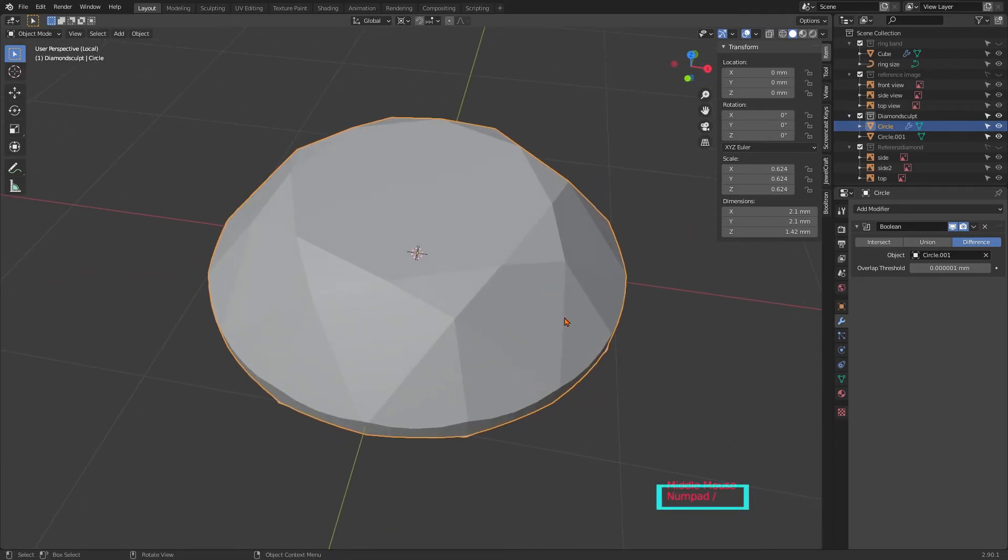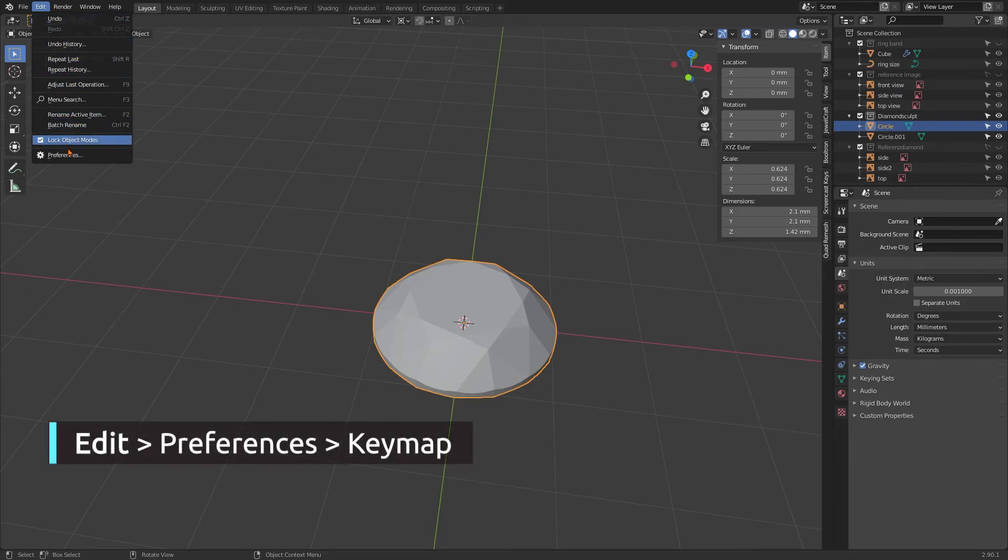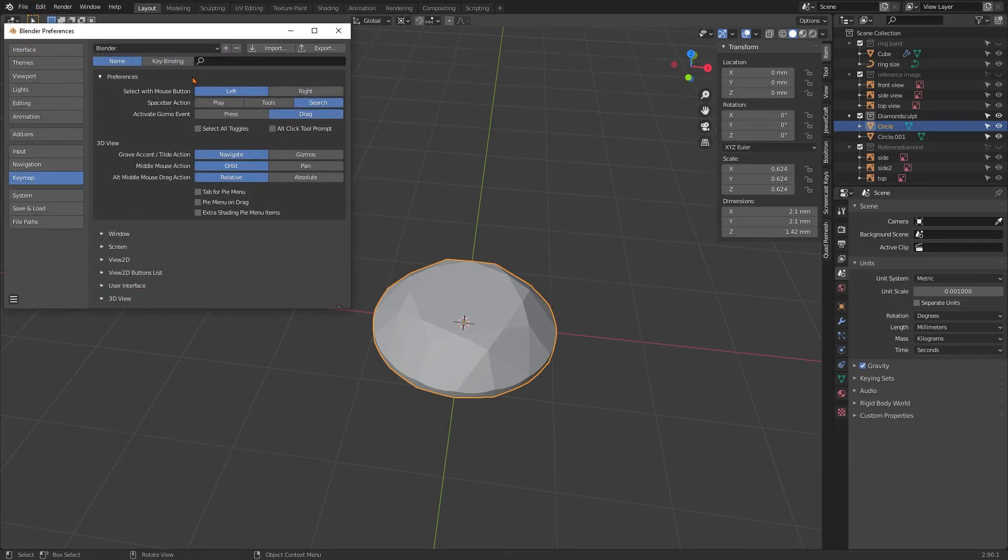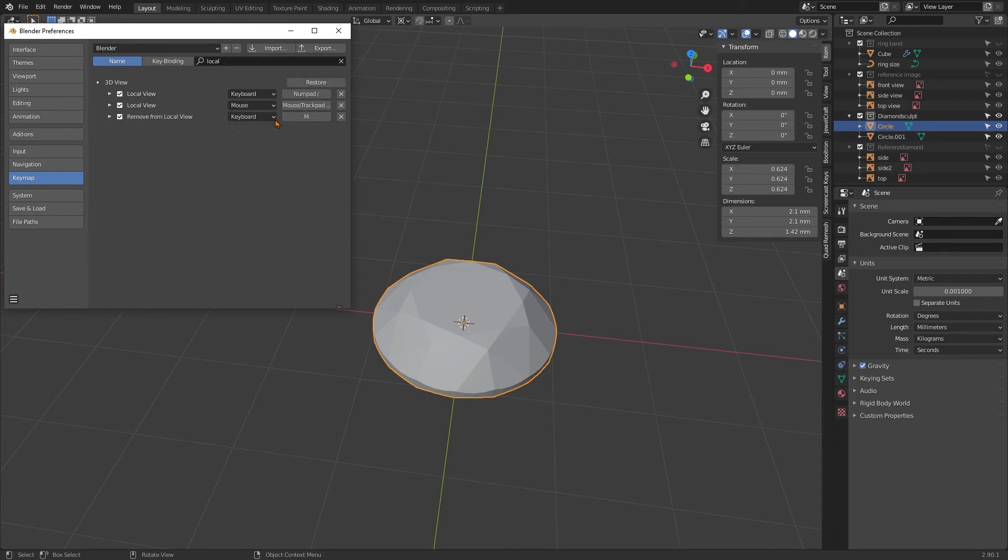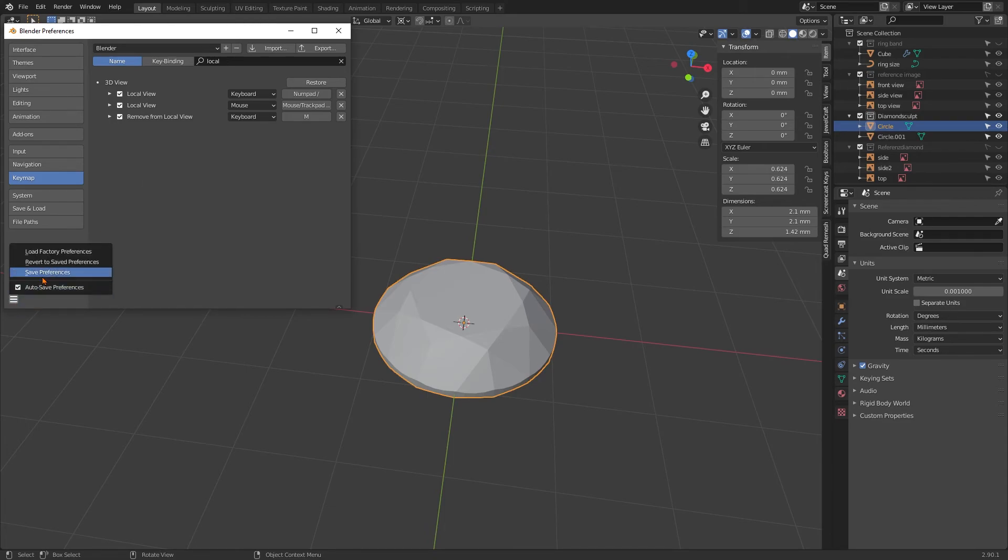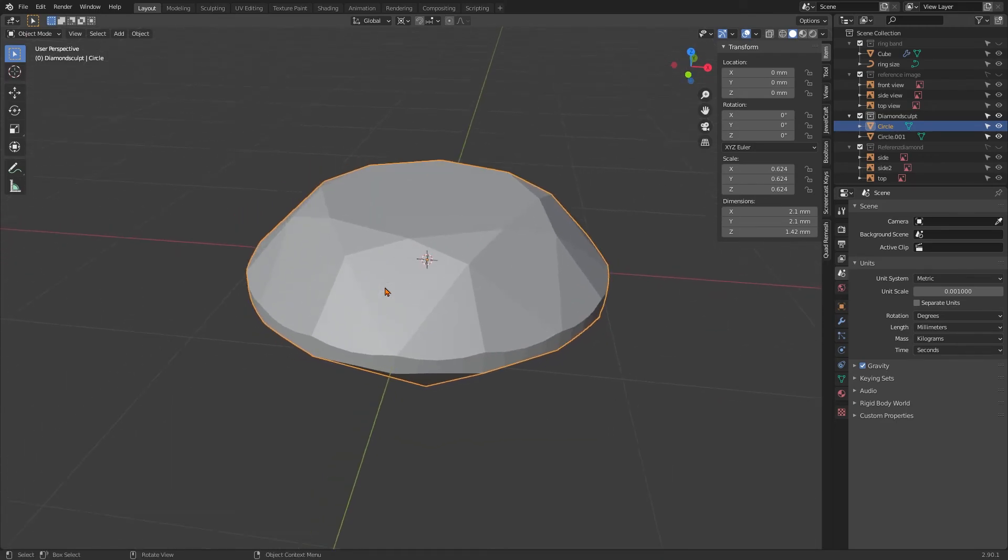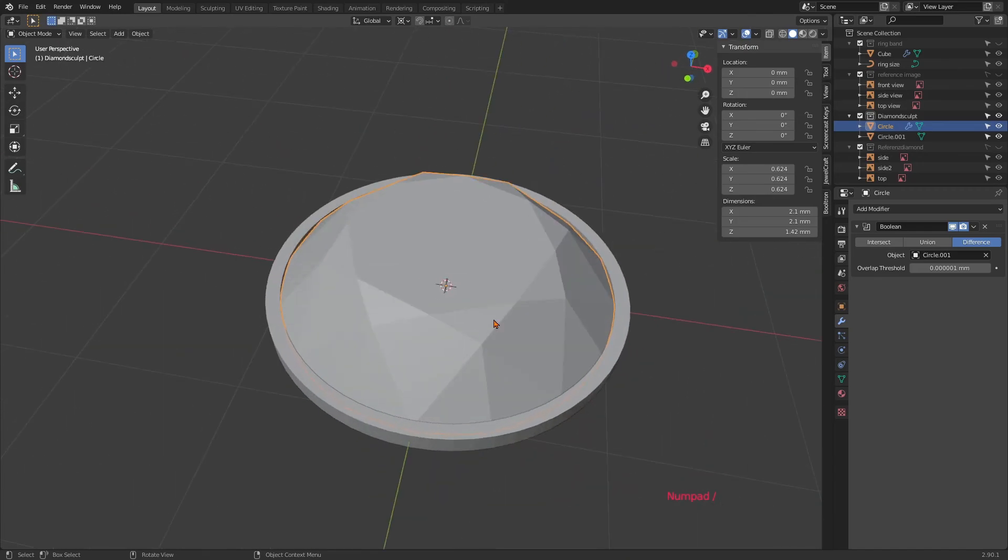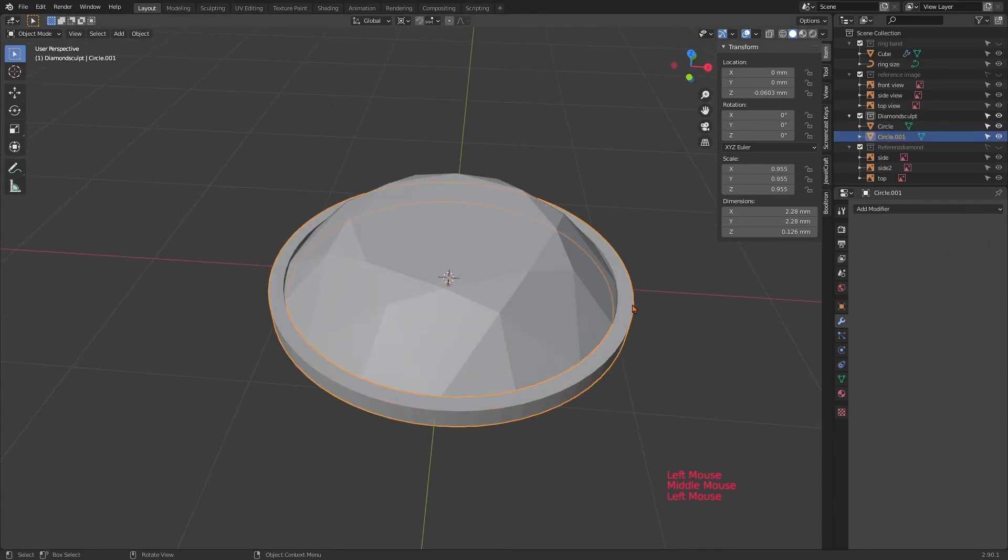Once the bool mod was in place, I singled out my diamond by hitting slash on my numpad. I'm not really sure if this is the default shortcut, but you can go to edit preferences and keymap. And there you can type local and change your preferred keystroke for a local view. Quick and easily. And you can see that the boolean modifier has polished off our girdle very nicely. To make the polishing permanent, I apply the boolean modifier and I also delete the cylinder.